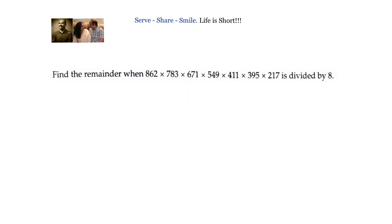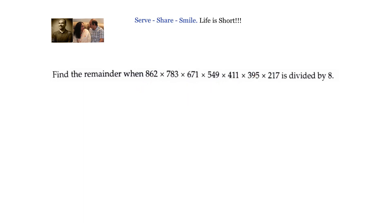First, let us see whether instead of finding the product of this number — which is very laborious — we can find out the individual remainders and multiply them, and whether the answer will be the same or not. To check that, what will we do?